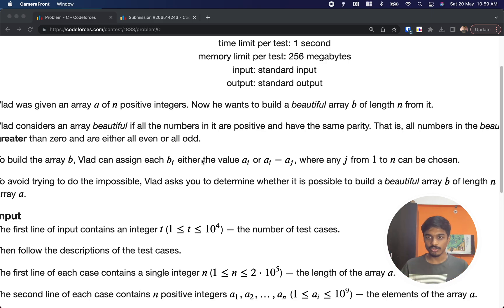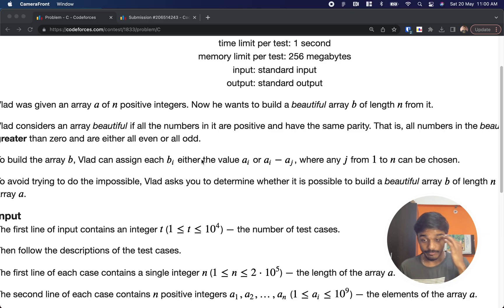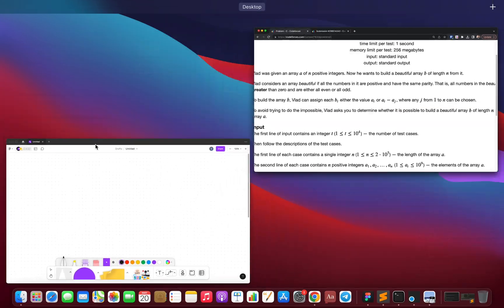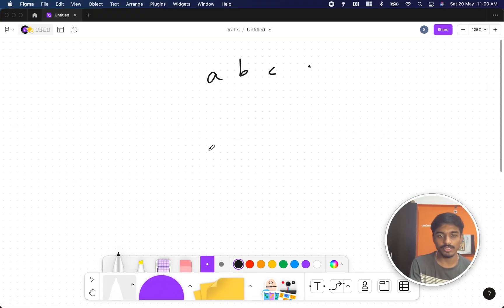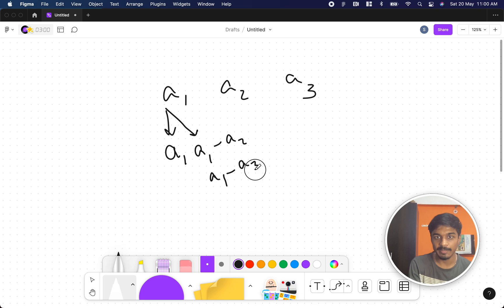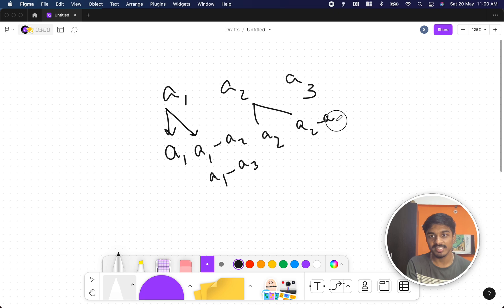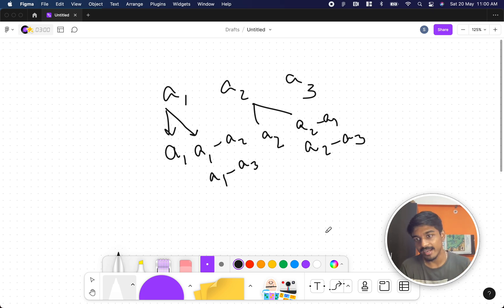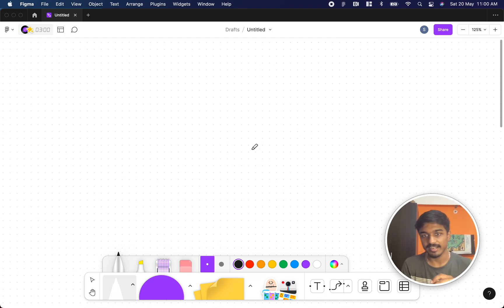From array A we need to derive an array where all natural numbers are either all even or all odd. To make this happen, they give you two options: either you can assign the same number from A to B, or you can subtract ai minus aj. So for elements a1, a2, a3, you can place the same number directly or use a difference like a1 minus a2. At the end, all numbers should have the same parity and be greater than zero.